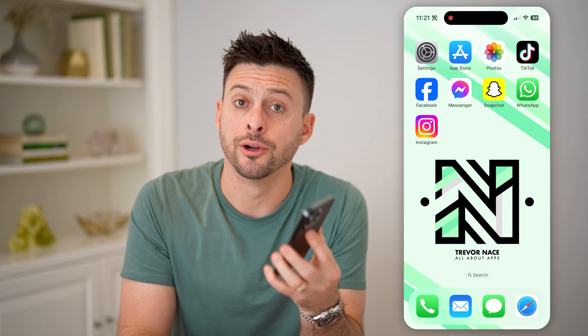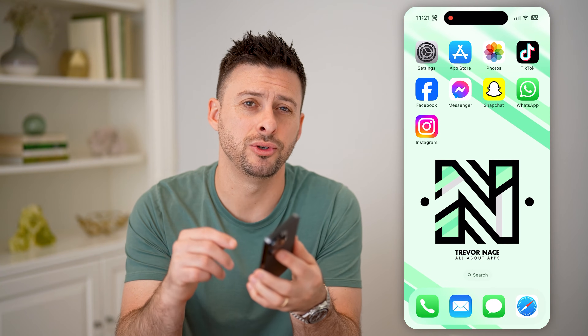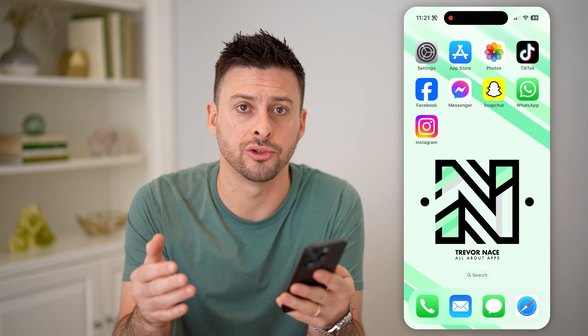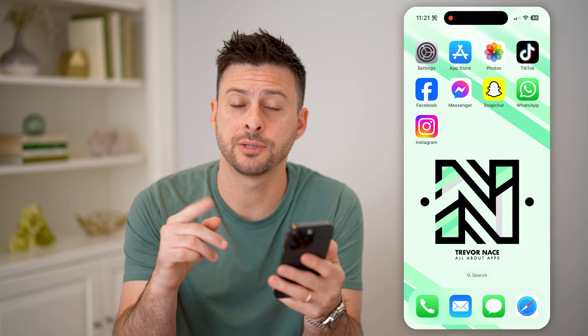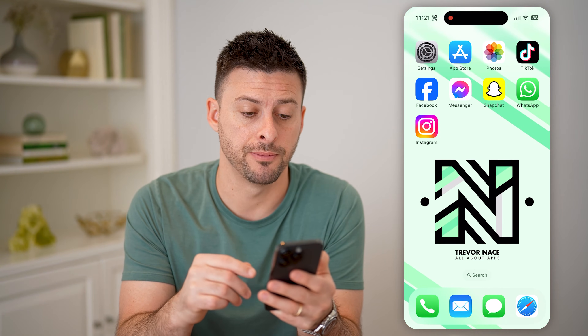Hey guys, Trevor here, and in this video I'm going to show you how to check how many Instagram accounts are linked to an email address. It's pretty quick and easy, so let's jump right in.